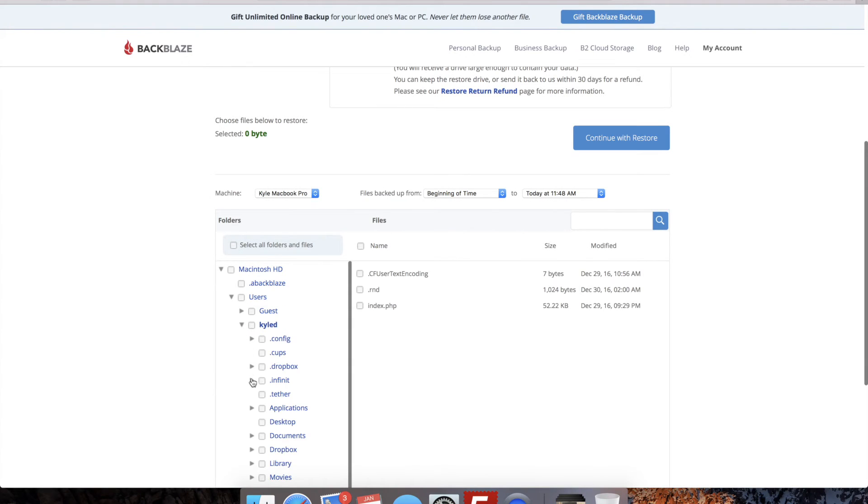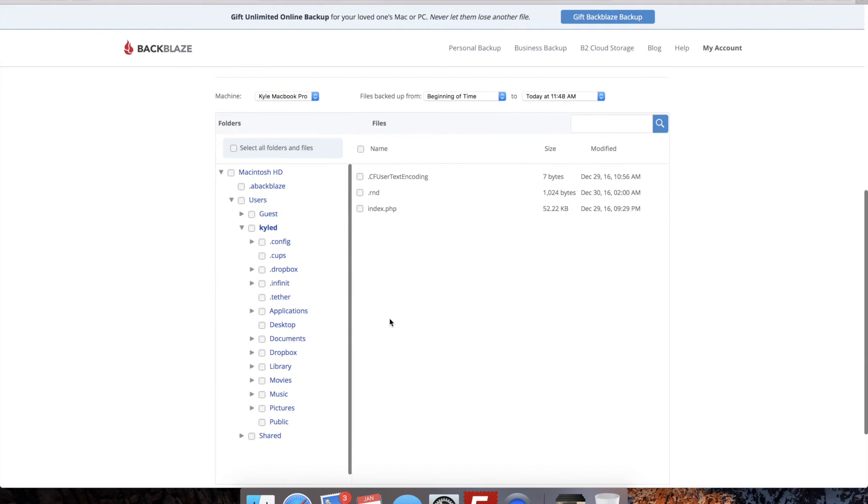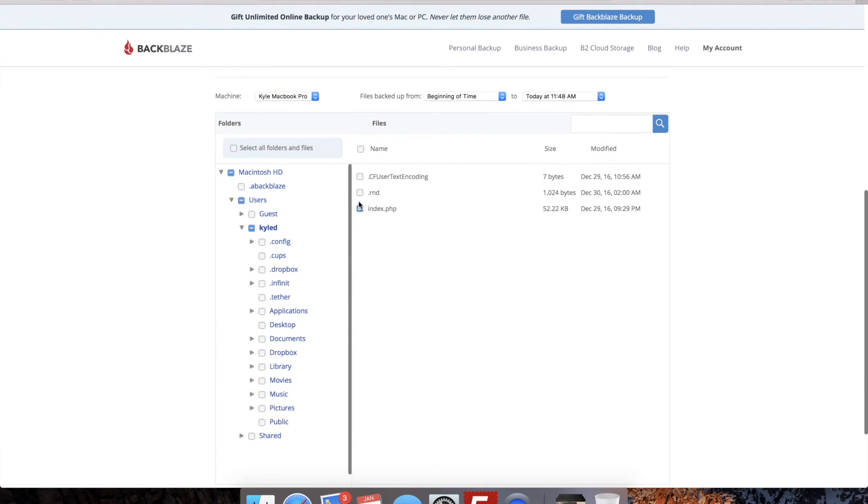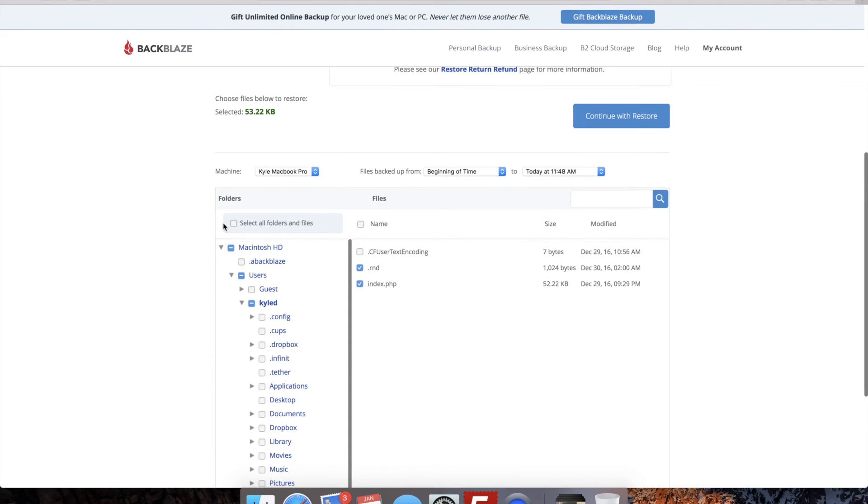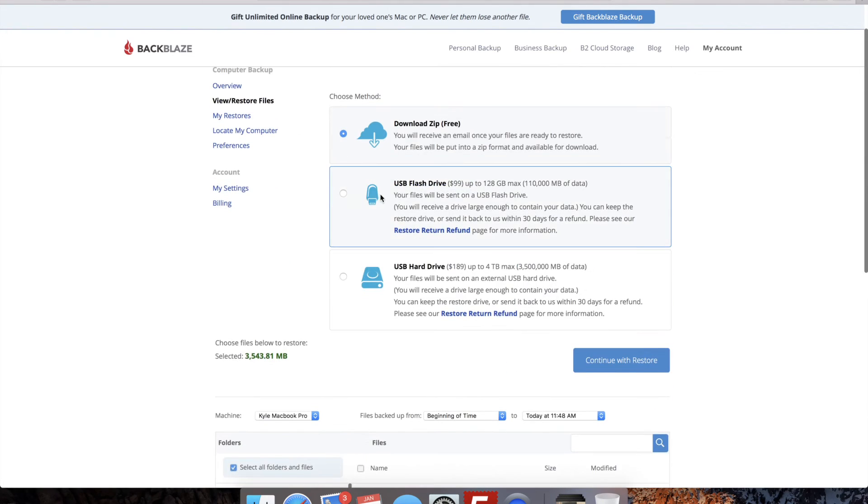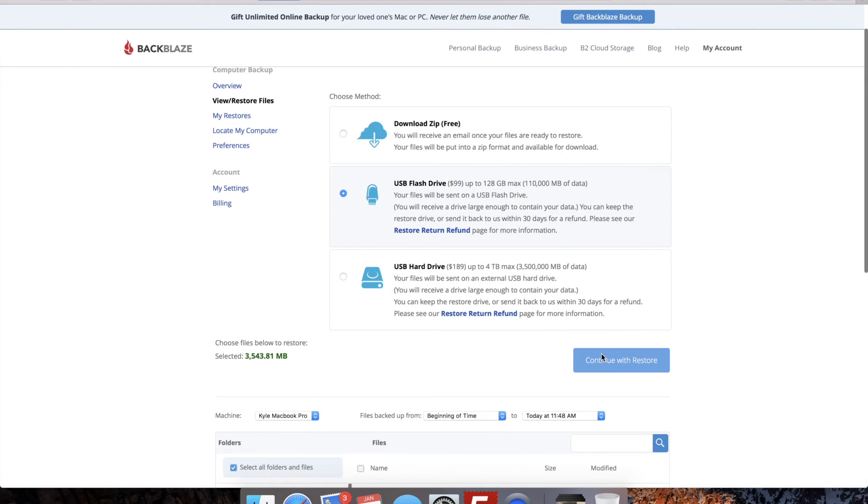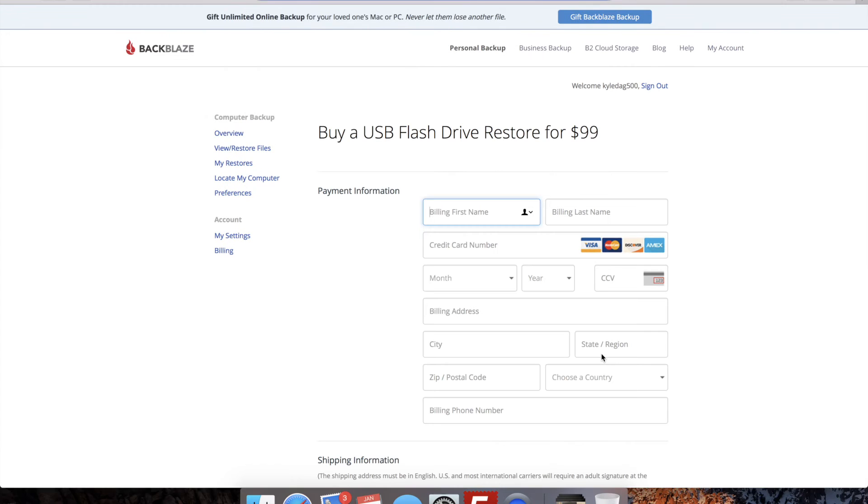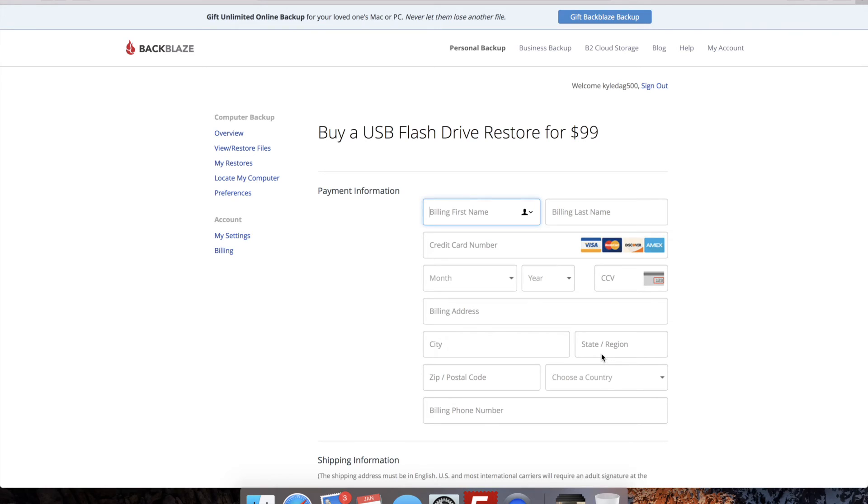When you need to recover the files, you simply log in to the Backblaze website. You can select which files you need to download, and download them via a zip file. If you need a larger file, or your entire hard drive, you can even request that they mail you a drive with all of your files on it. This is free as long as you return the drive within 30 days.